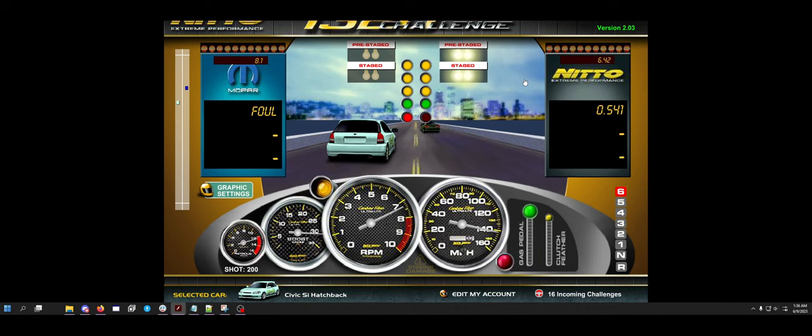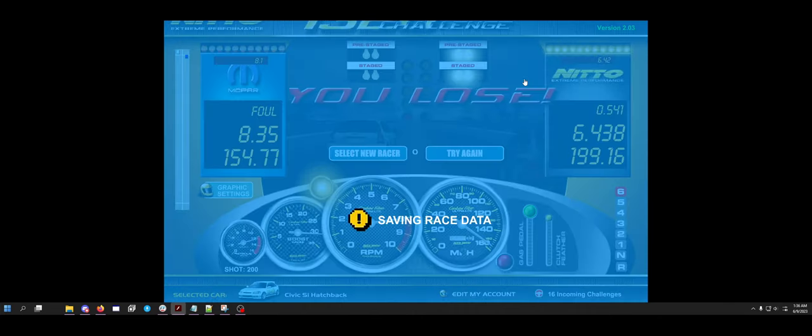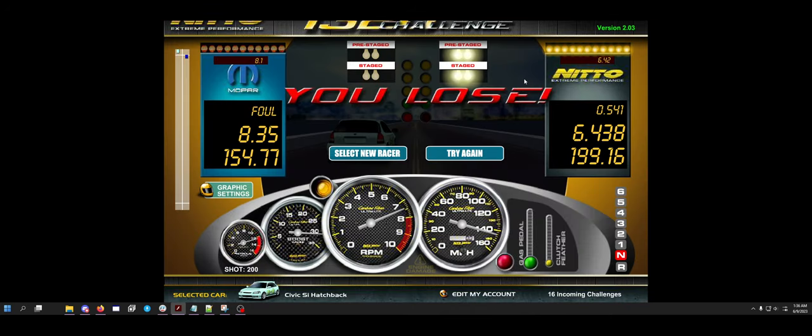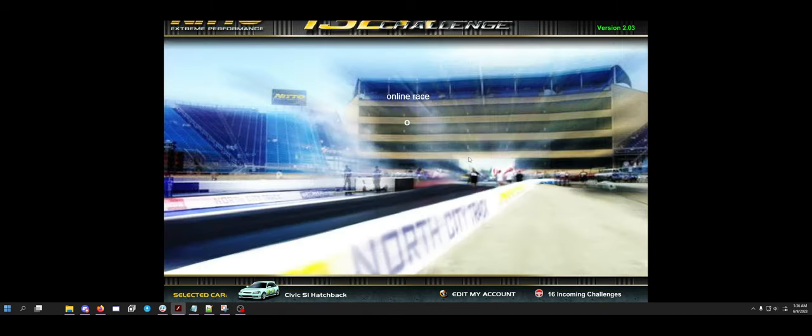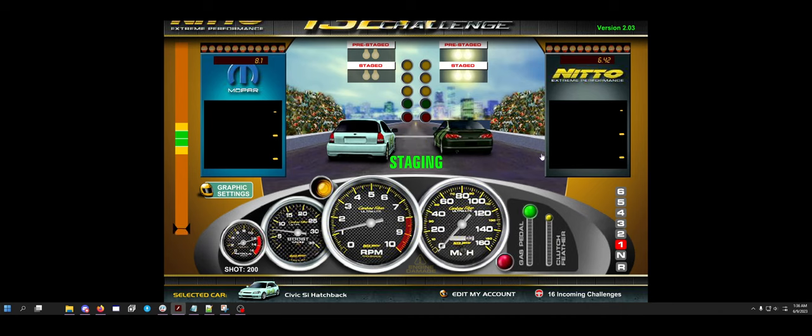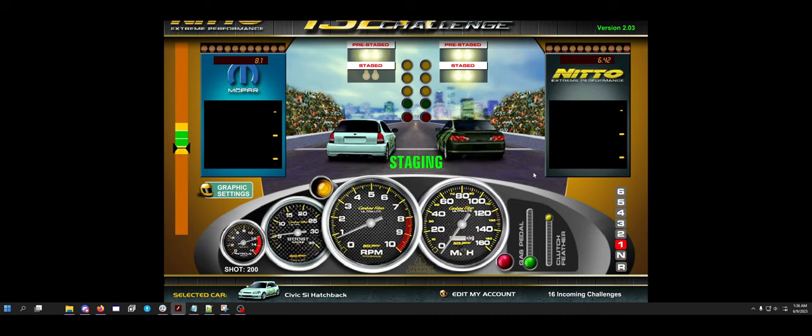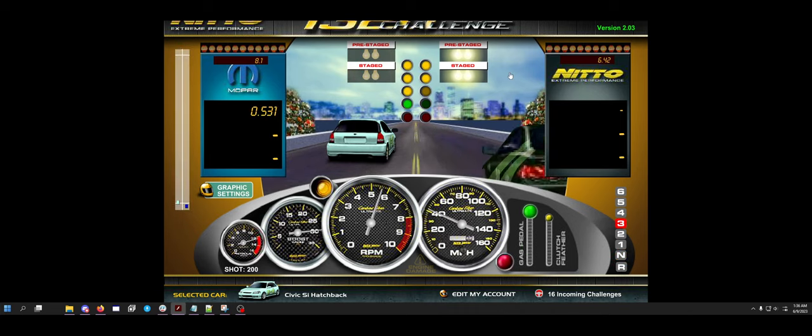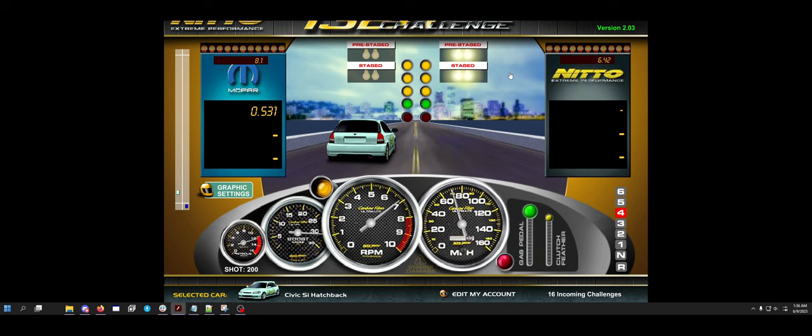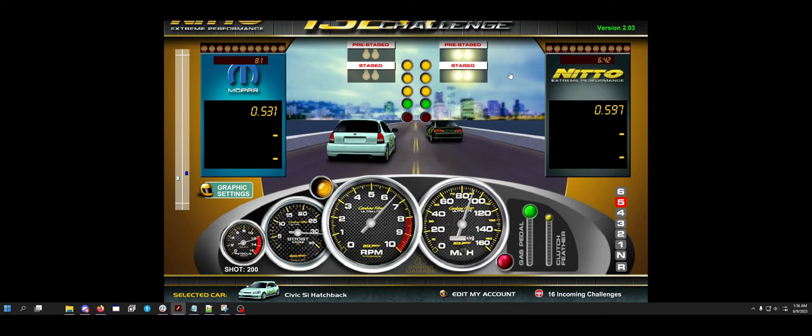Wow, that was a complete and utter fail. That's a red foul. I'm amazed that I've never had one on my computer before, and finally in a video I have a red foul. That's the first one I've ever had, that's hilarious. That was terrible shifting as well.